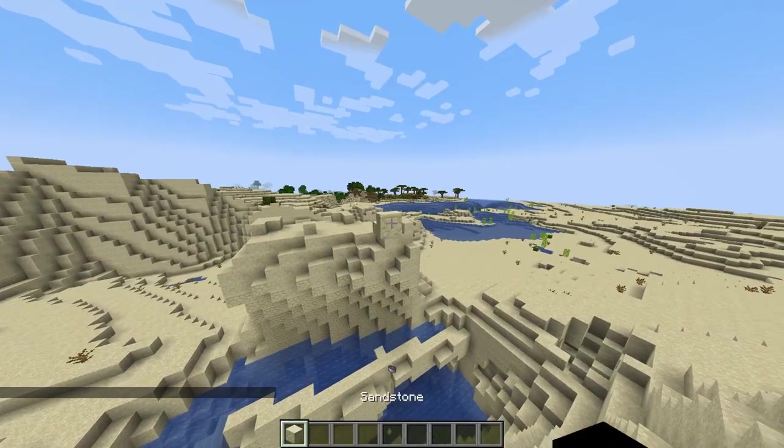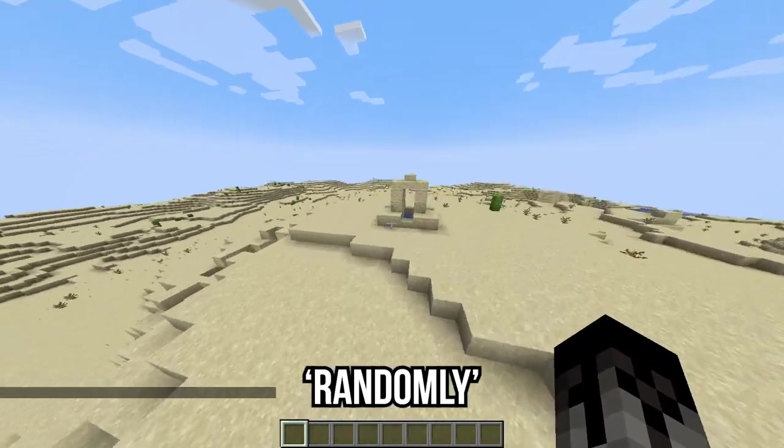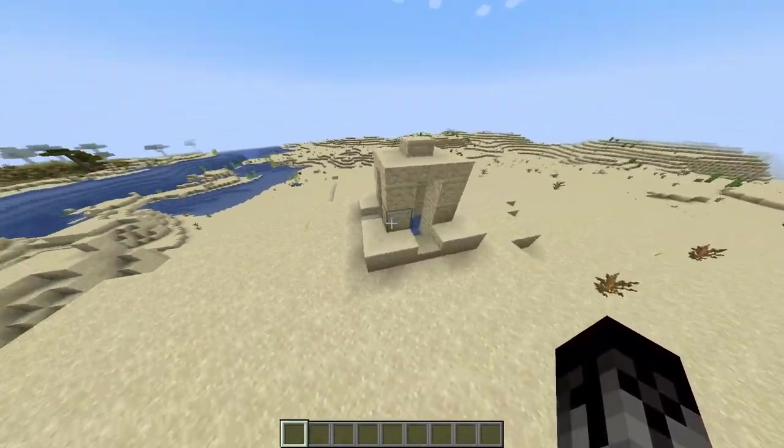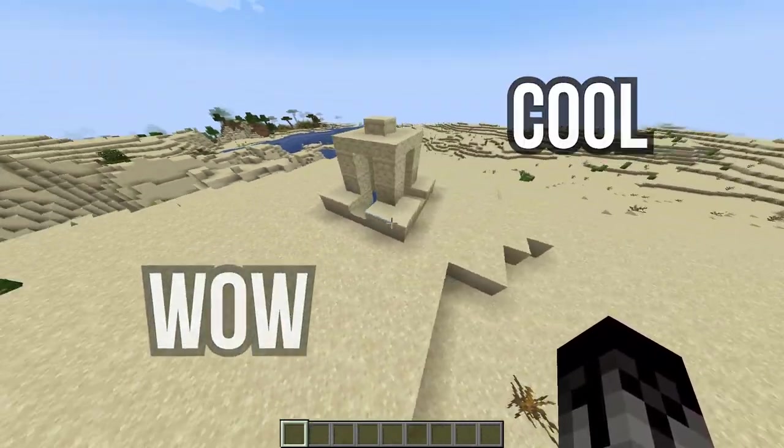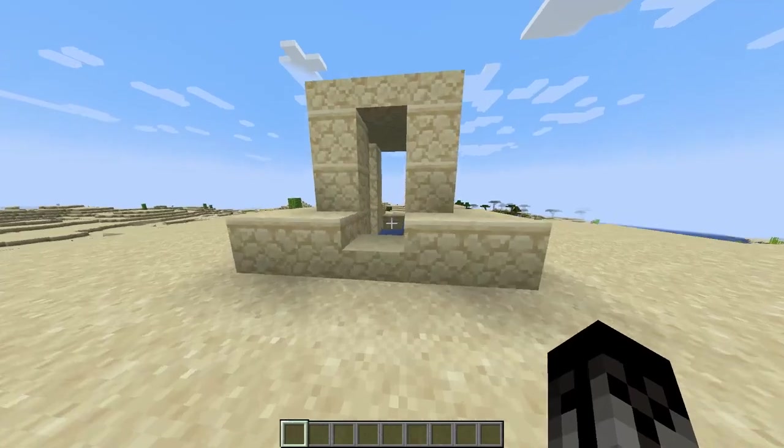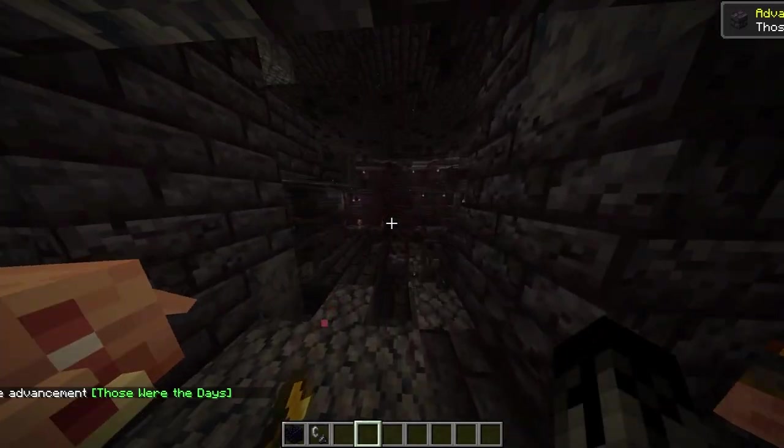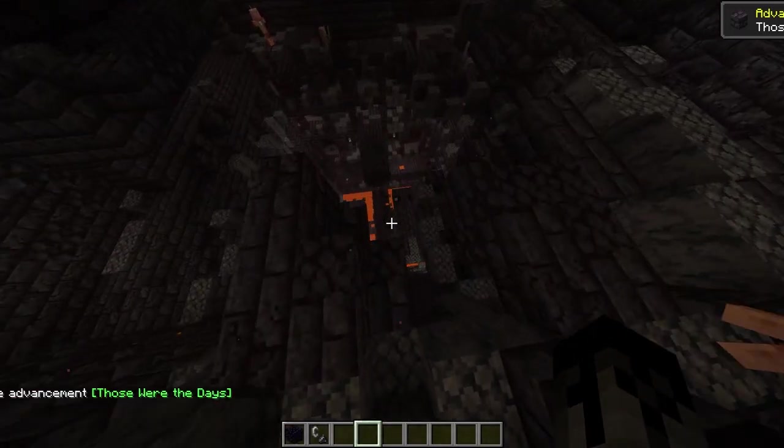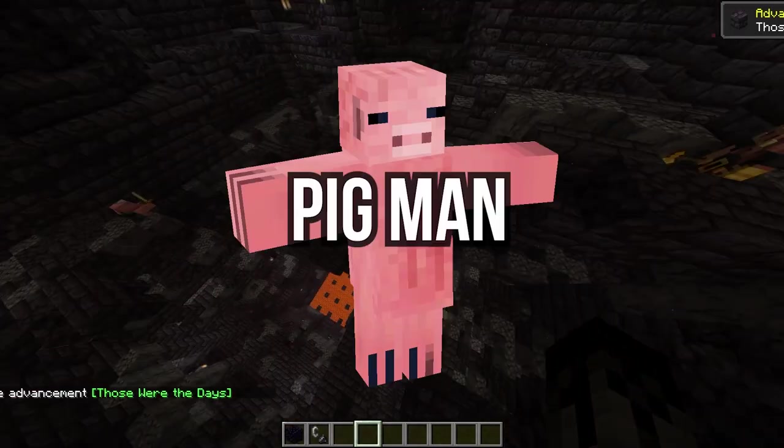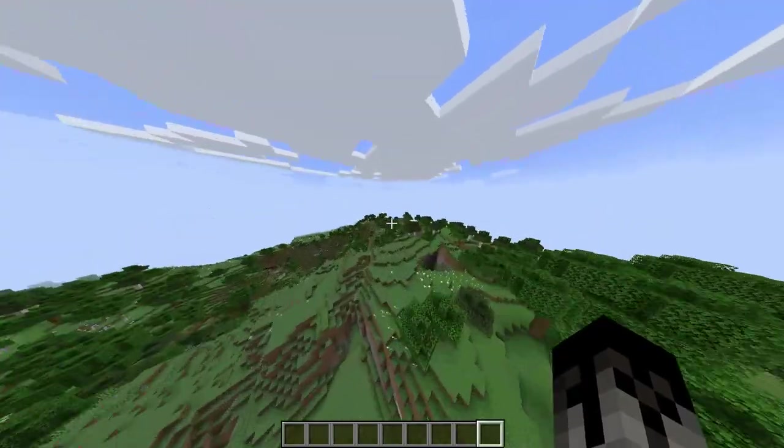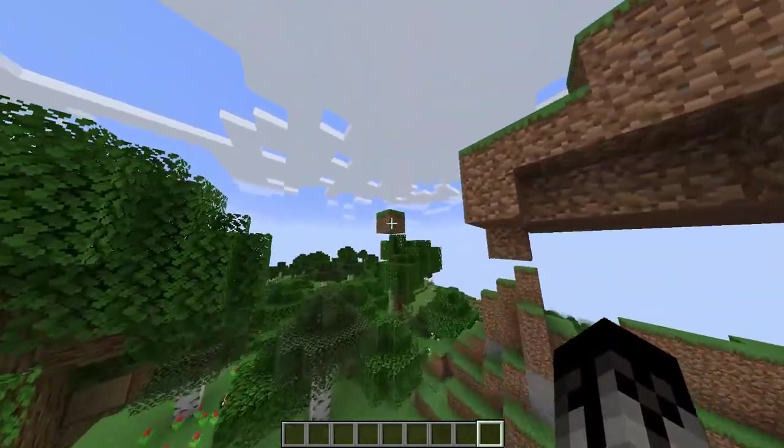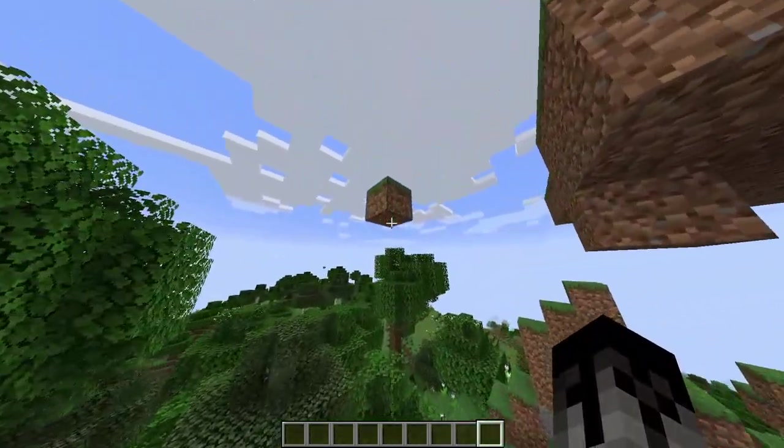Isn't it kind of rad when you randomly find Sad Thirst Hole in the desert? Or when you find Man-Pig Dungeon in the nether? Or even Le Epic Floating Block.